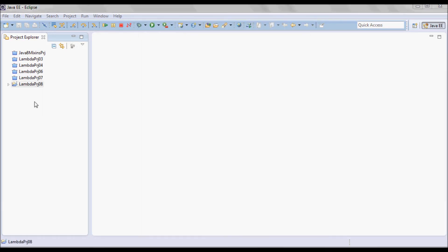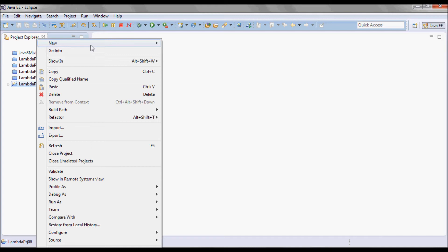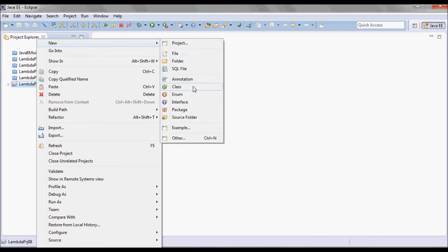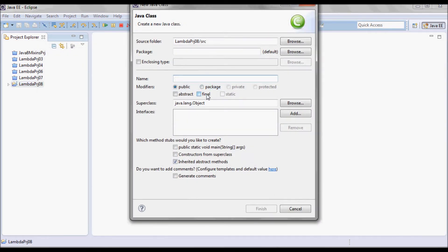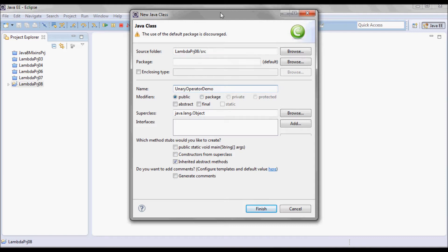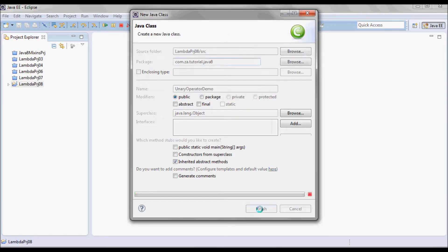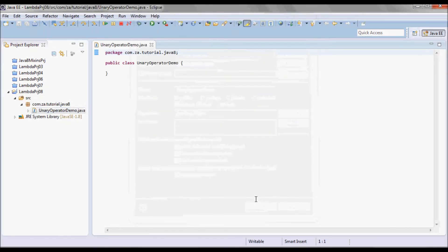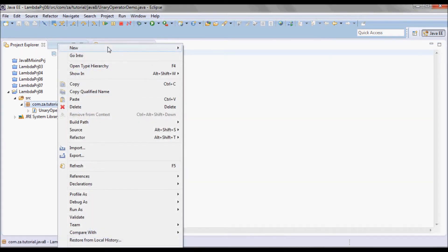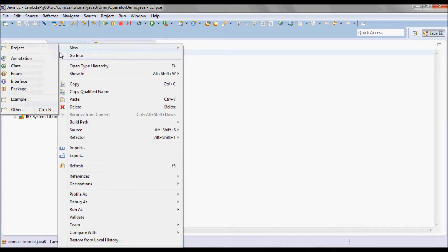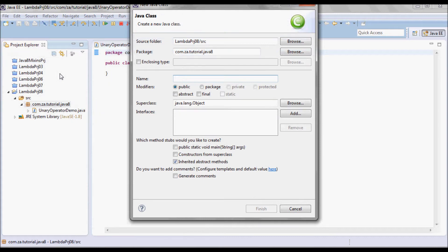I'm going to start by creating a new project with two classes: a UnaryOperatorDemo and a Driver class with a main method.